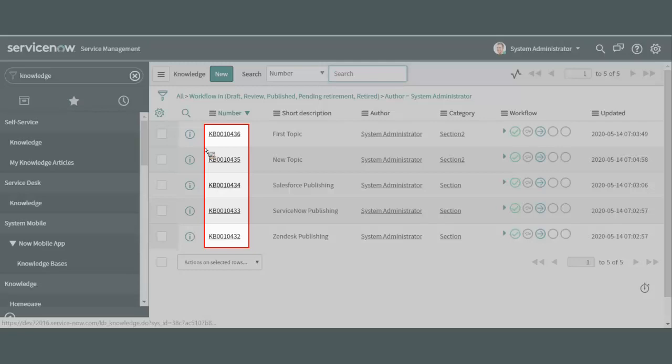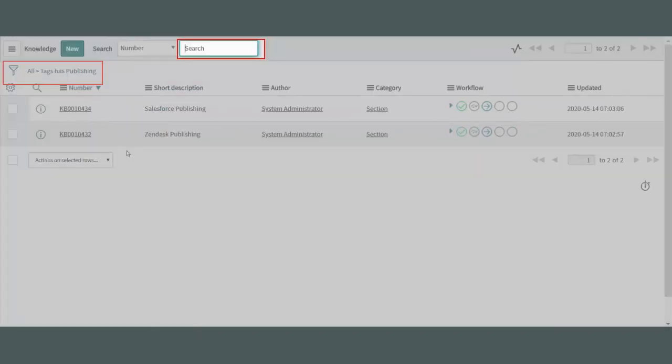There are two big ways to zero in on the right article. Notice there is a filter icon here at the top of this list of articles. Also notice that there is a search box at the top as well.